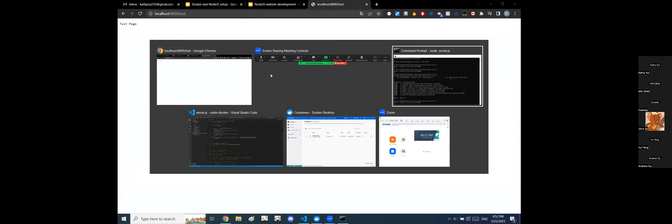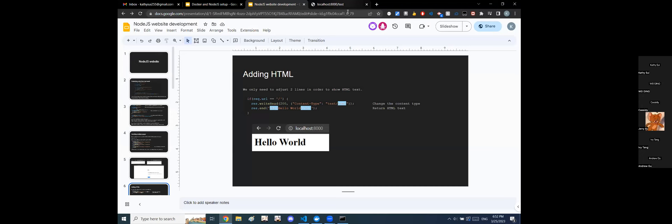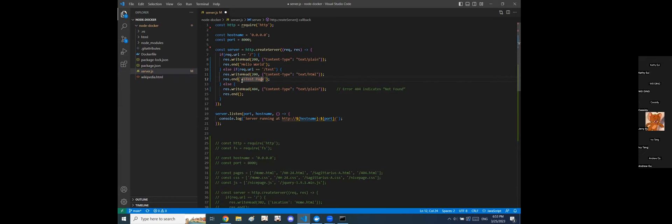We'd rather have a web page that looks a little prettier than plain text, so we're going to learn how to put HTML inside our response. In our code we can see that we're explicitly saying content-type is 'text/plain'. Instead, if we want HTML we specify 'text/html'. Now that we have HTML, we can output any HTML format — for example, we can make a header. You've learned some HTML, so this should be pretty familiar.